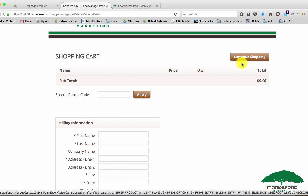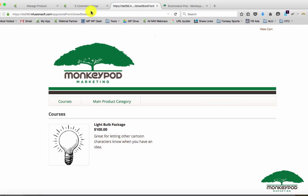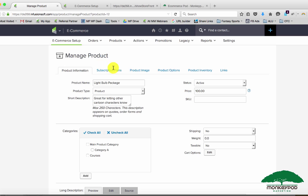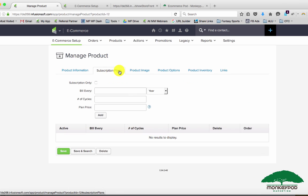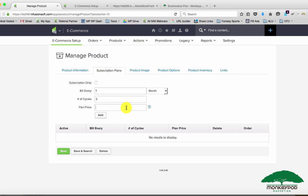First let's add a subscription and I'll show you why that part isn't ideal. If we go to the product here and we add a subscription, we can choose bill every month, we'll choose one month, and we can choose over three different cycles. We can choose to bill $33.33 or you could do like $35 and charge a $5 finance fee or whatever that ends up being.